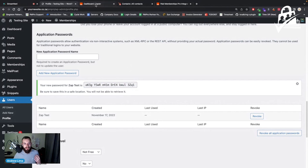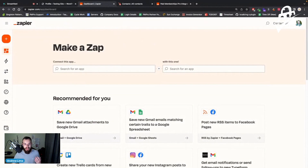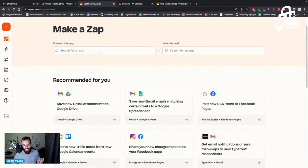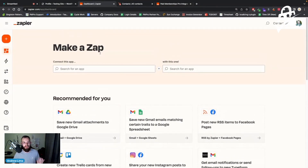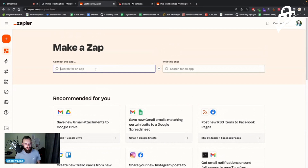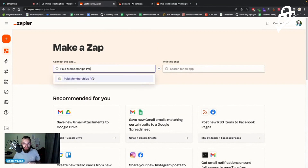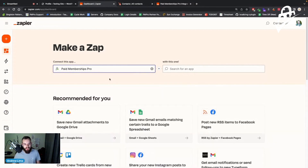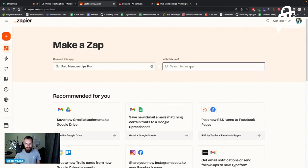Now I'm going to navigate to zapier.com. On the 'Make a Zap' page you can see you can connect WordPress, WooCommerce, PMPro, Mailchimp — thousands of apps. I'm going to search for Paid Memberships Pro since I'm connecting from PMPro to another service. If it were the other way around I'd search in the right-hand field. I'm choosing Paid Memberships Pro, and then my second application — HubSpot.